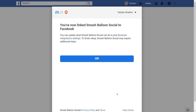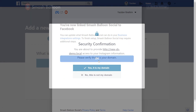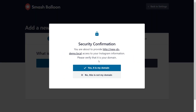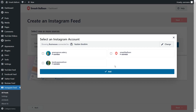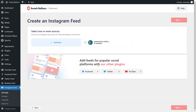Click done, then click ok. On the security confirmation confirm that the domain is yours by clicking yes it's my domain. Back inside the plugin you should see the Instagram account you just connected. Select it and click add, and you should now see it as a source inside the plugin. Select it and click next.